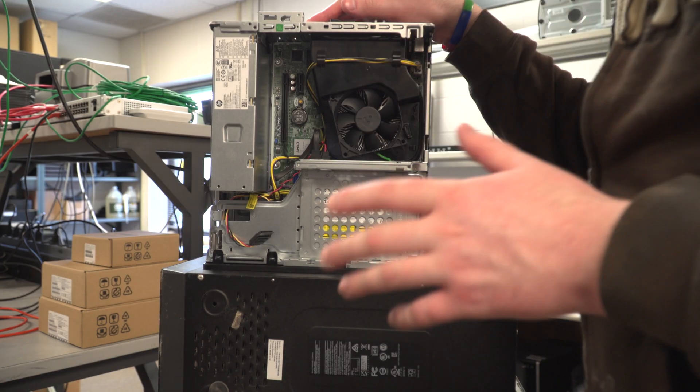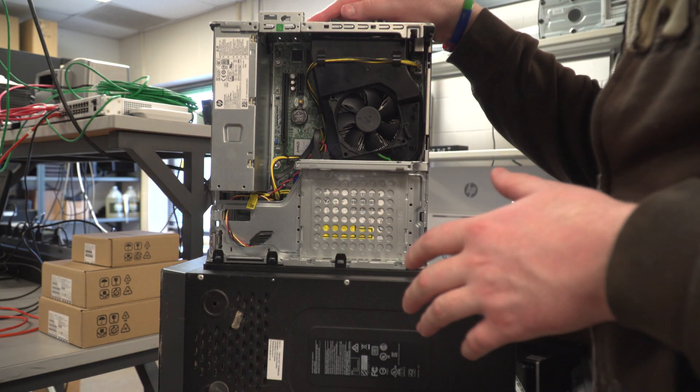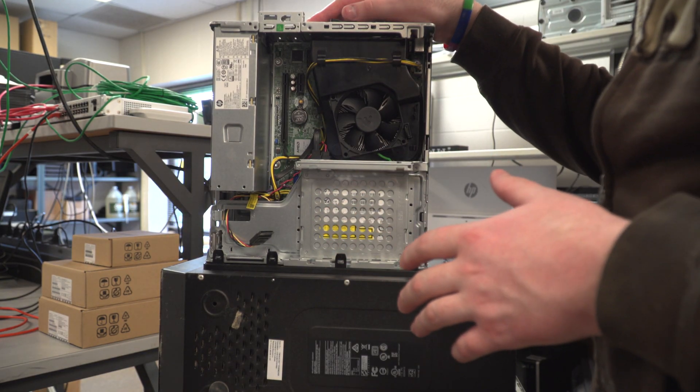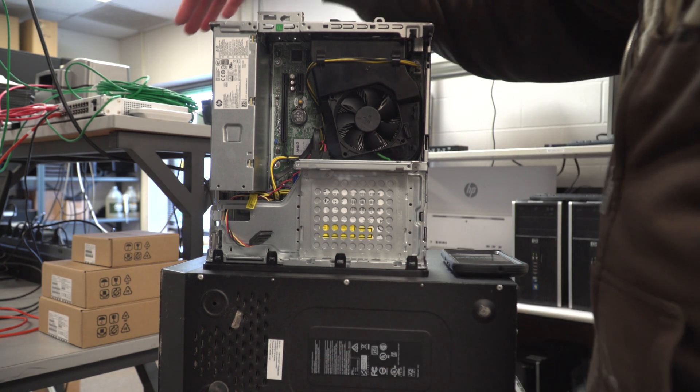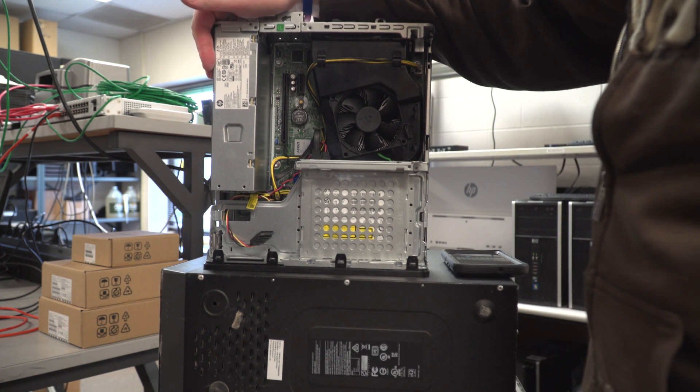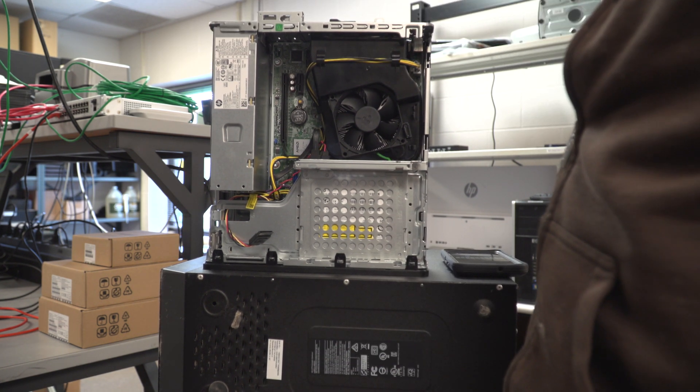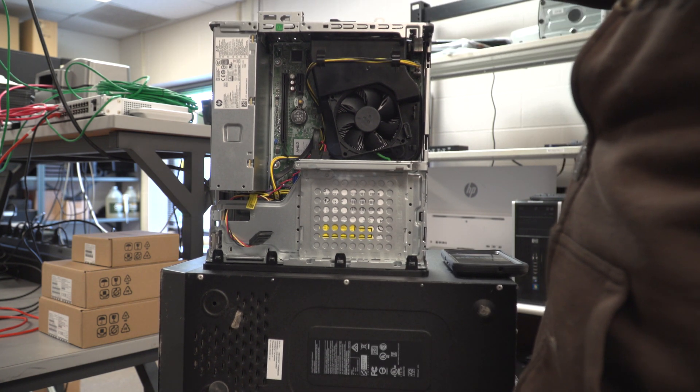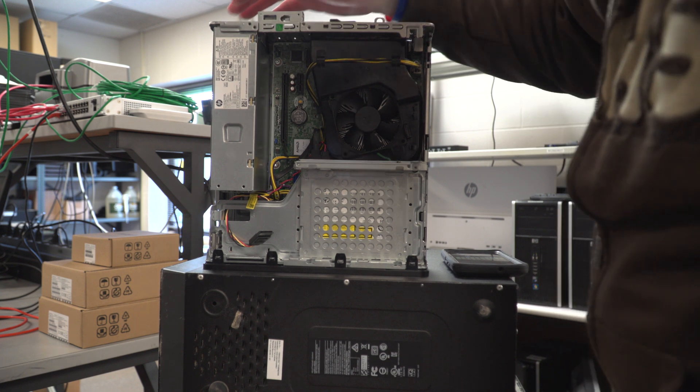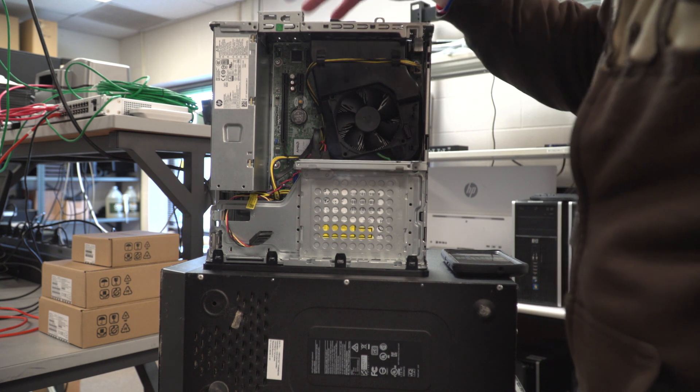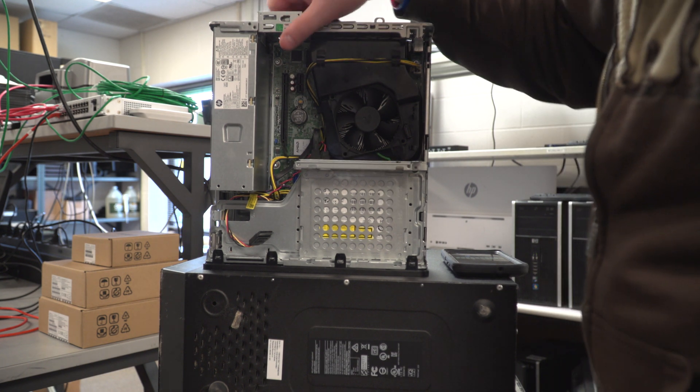So here is the internal layout of this device. Much larger power supply. In fact, the power supply is internal as opposed to that mini desk.